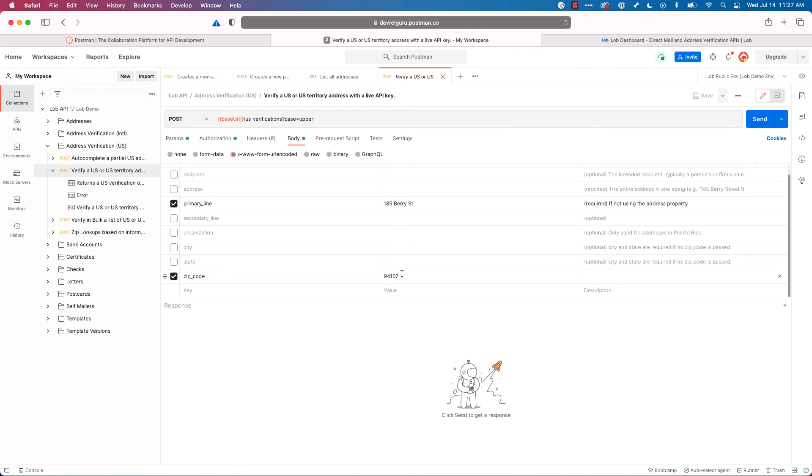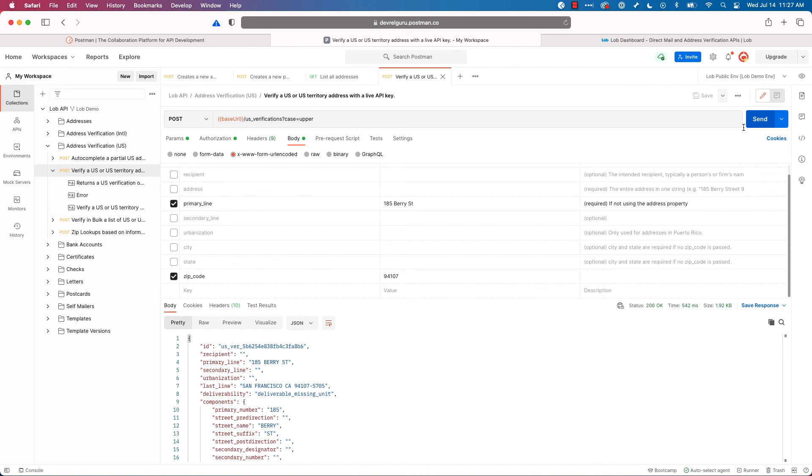And in the body, I'm passing in this address and the zip code. I want to know, can I deliver to this address? Is it valid? Let's go ahead and hit send. And it comes back and it says it's deliverable, but it's missing the unit. So that's pretty important for me to prompt a customer to give me their actual unit or apartment number, so we make sure we have a fully deliverable address.